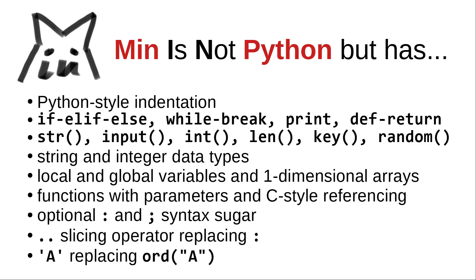And define-return. It has built-in functions like string conversion, user input, int conversion, length, key for non-blocking keyboard input, and random, yielding pseudo-random bytes.